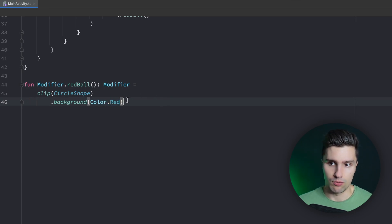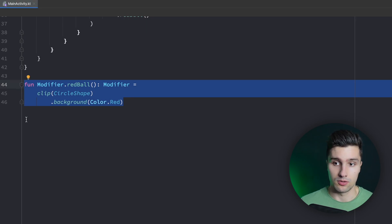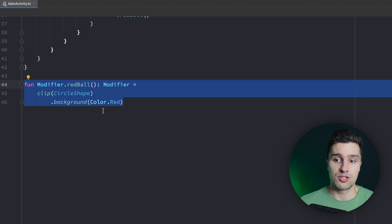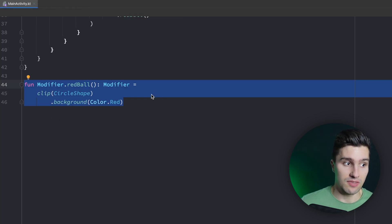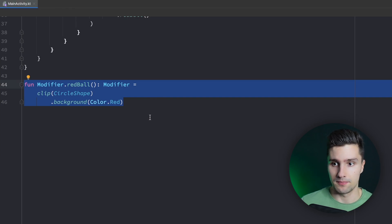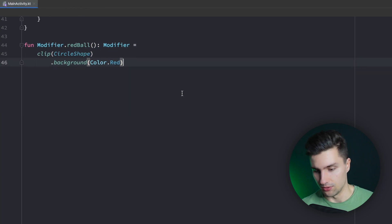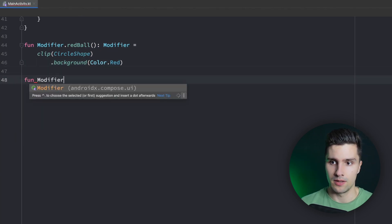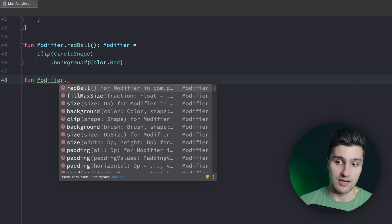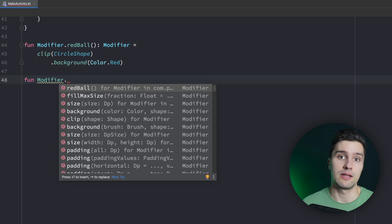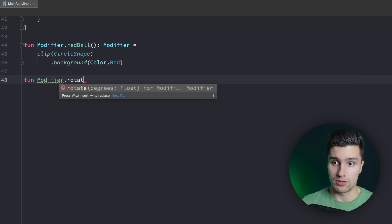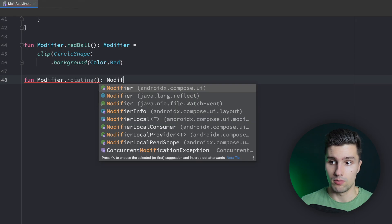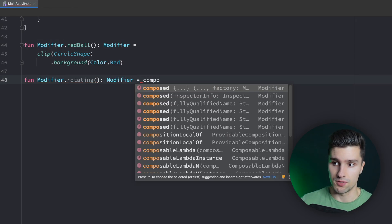Because that, of course, doesn't work with this approach since then we need some kind of composition context. So that function, that modifier that we create, would need to get some kind of reference to the composition context so it knows when the state changes that the modifier actually also need to be recalculated and just reassigned. And to be able to achieve that, what we can do is we can also just create an extension function. Modifier dot, let's say we want to create a rotating animation. So we can add this and it will just be an infinite rotating animation for the composable we apply to. So rotating will return a modifier. And this time what we will say is we will set this to composed.